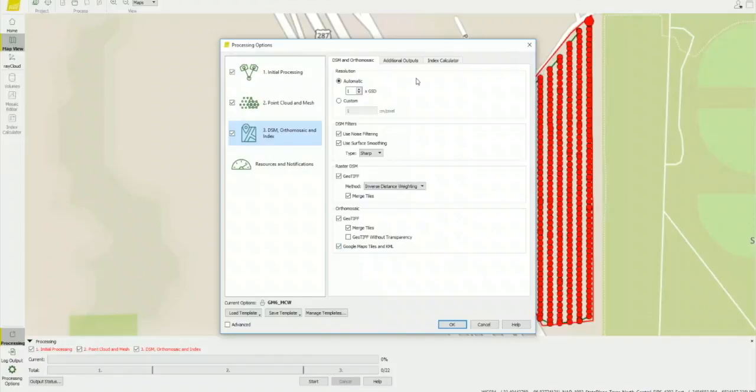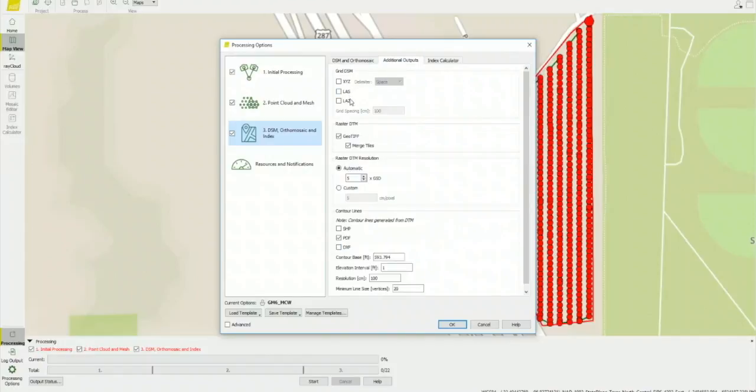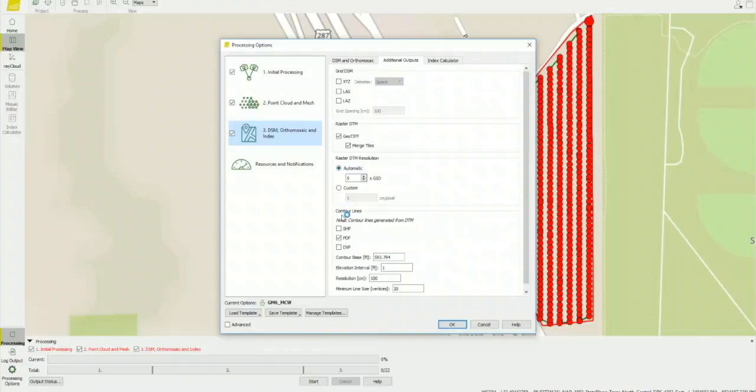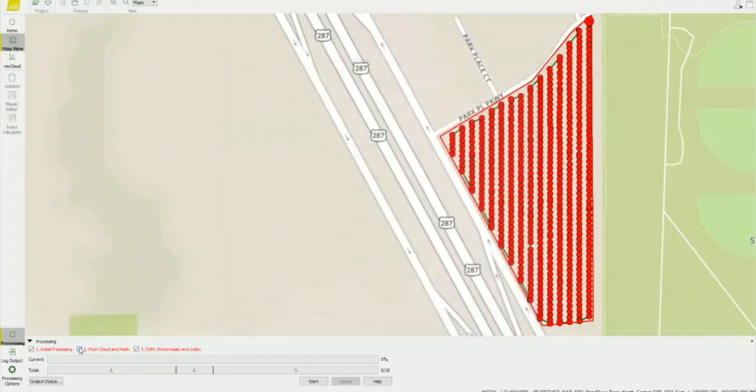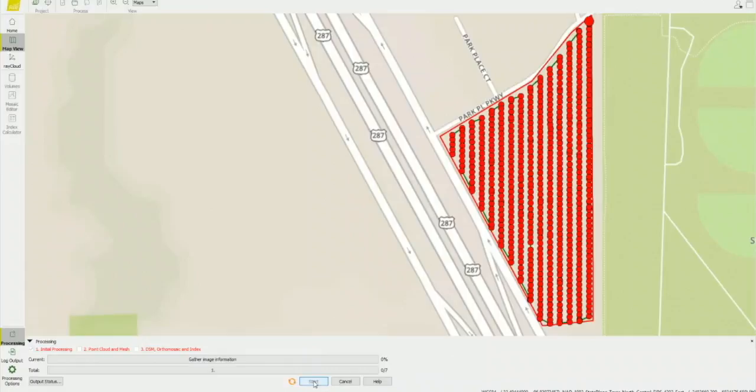Step three, in the DSM orthomosaic tab, I leave this at default settings. Next is the additional output tab. I don't need the grid DSM, but I do want to check the geotiff box because I want to build my contour lines from the raster DTM file. I leave the raster DTM resolution at the default settings of five times the GSD, which is ground sampling distance. And then I check the box for a PDF file. I then set my base elevation for my contour spacing and resolution. Then I leave my vertices at 20. That's the number that represents the width of the contour lines. Click OK. After all that's done, untick steps two and three. I first run step one. Then after step one is complete, I will come back and add my GCPs.